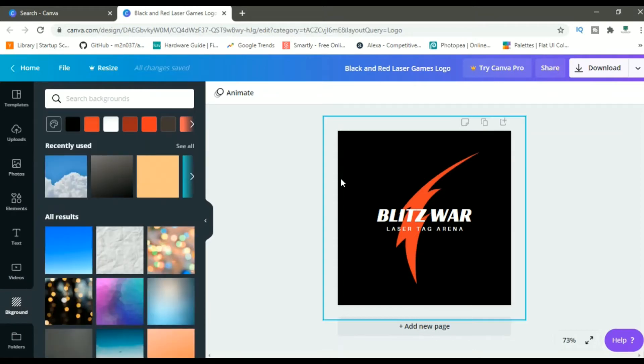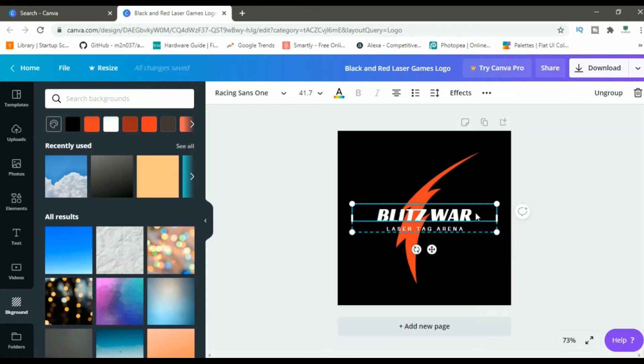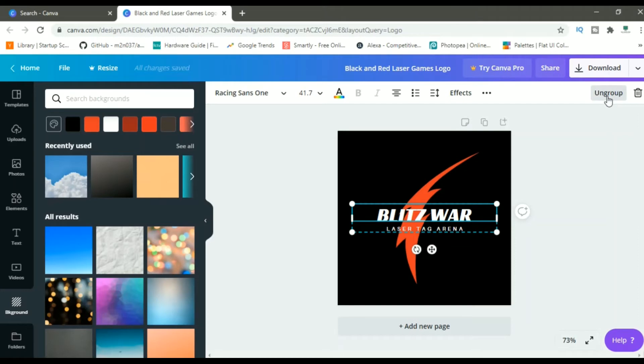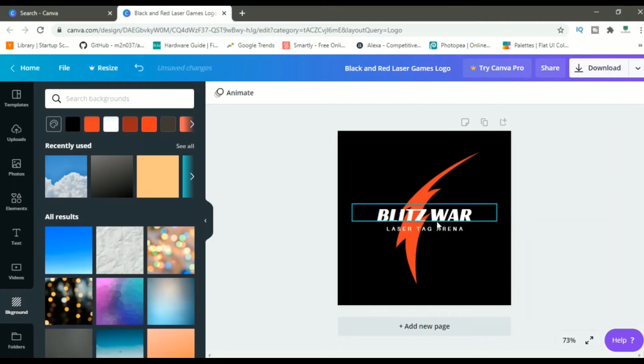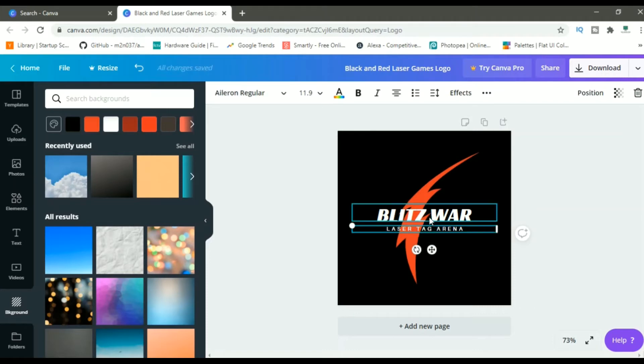What we will do is, first we will go into this Blitz War. Just click on over here. As you can see, we are having two groups. One is this Blitz War written over it and the second one is Laser Tag Arena. So, we can go on the top right and click on this Ungroup and basically ungroup it. Now, we can edit each one of these one by one.